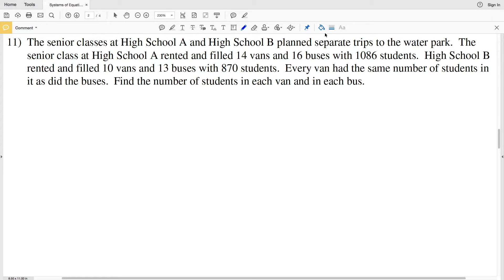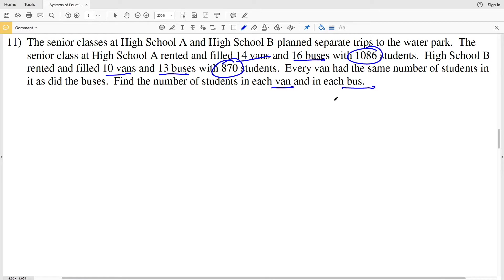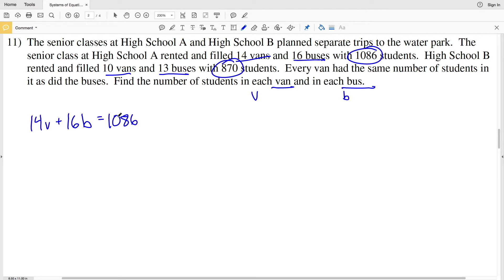Number 11 states that the senior classes at high school A and B planned separate trips to a water park. High school A rented and filled 14 vans and 16 buses with 1,086 students. High school B rented and filled 10 vans and 13 buses with 870 students. Every van and bus had the same number of students. We set V for students per van and B for students per bus, giving equations: 14V + 16B = 1,086 and 10V + 13B = 870.